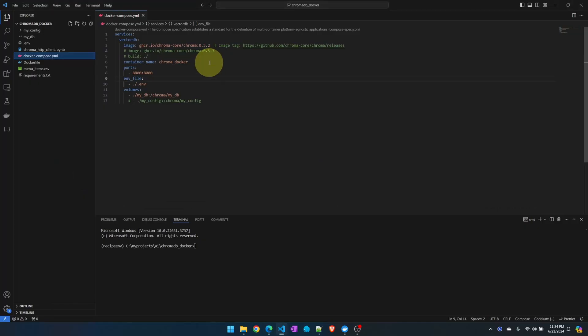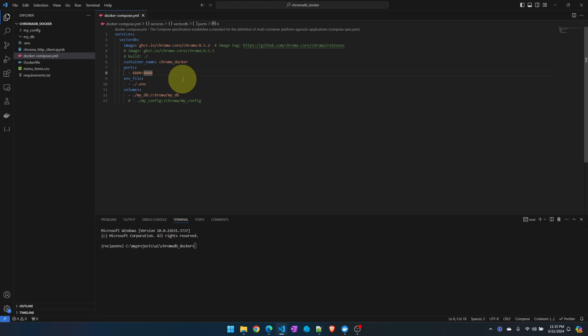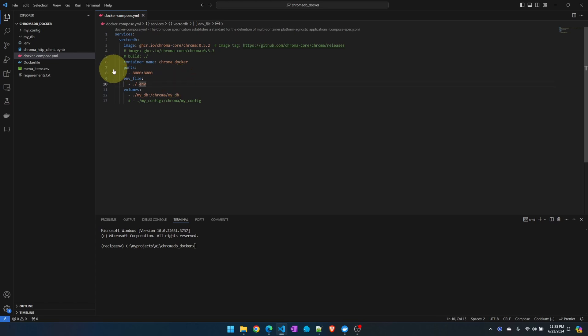I'm just naming the container. By default ChromaDB runs on port 8000. A lot of other tools use the same port, so I don't want to deal with conflicts. I'm going to map port 8000 from within the container to port 8800 on my host system.